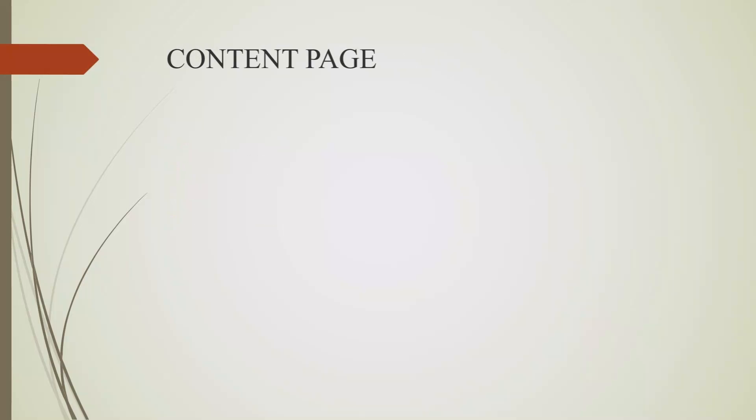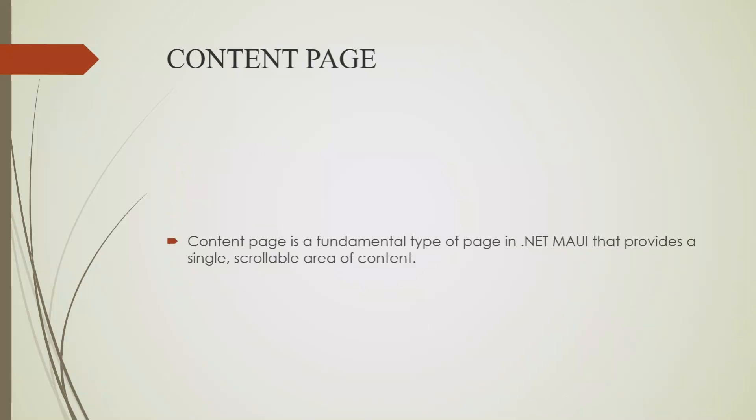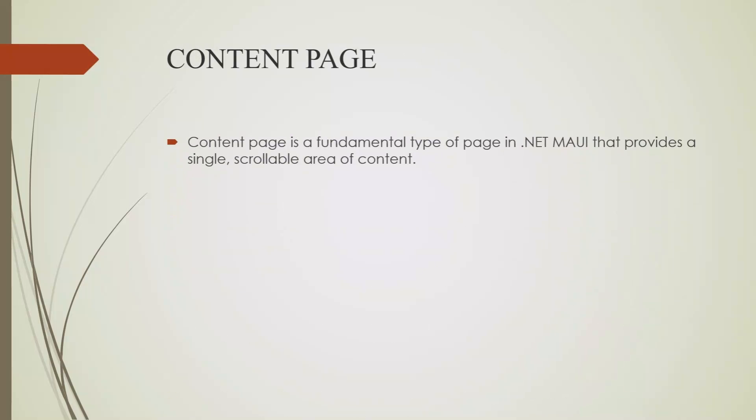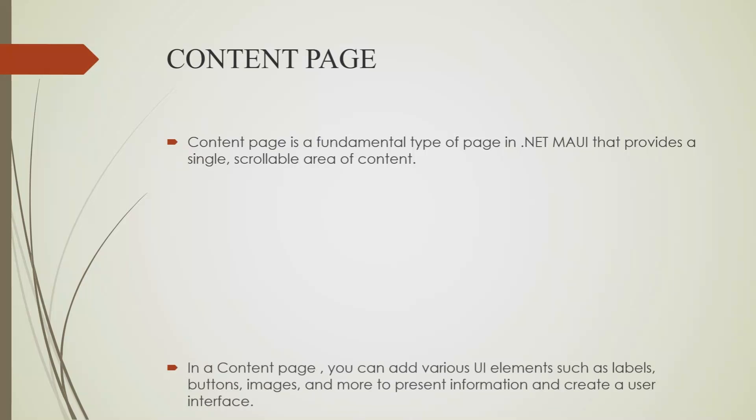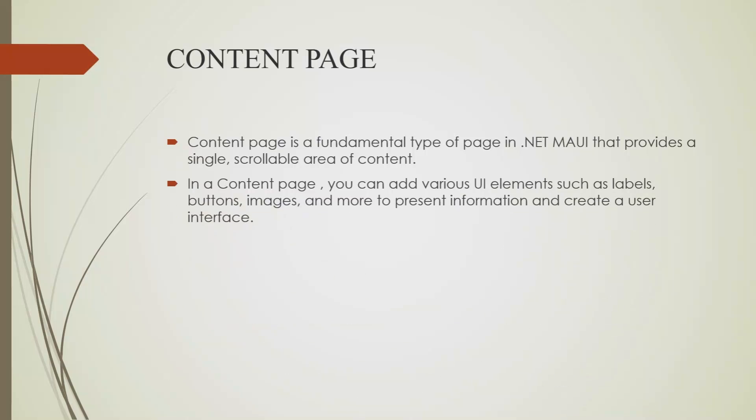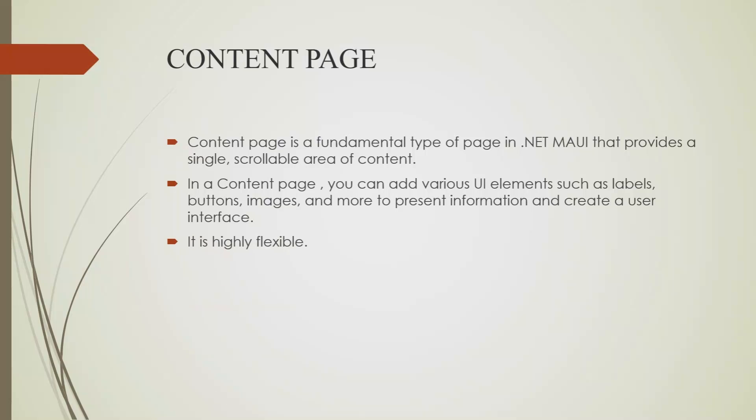What is a content page? Content page is a fundamental page type in .NET MAUI that provides a single scrollable area for content. You can add various UI elements such as labels, buttons, images, and more to present information and create a user interface. Content page is highly flexible and allows you to structure your app's content as per your requirement. Let's head to Visual Studio to see how to work with content pages.